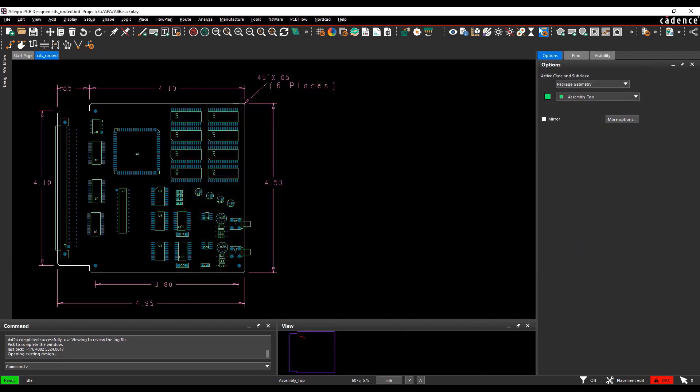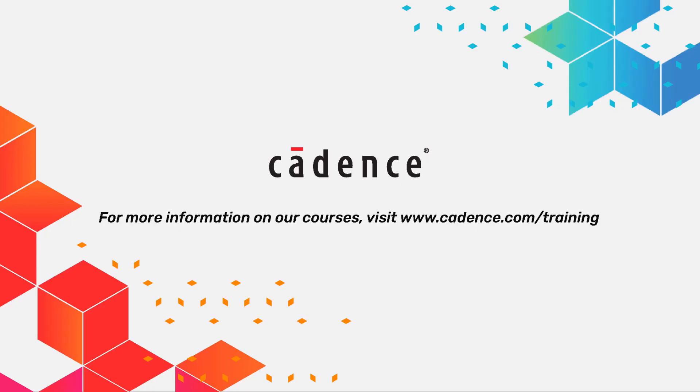That concludes the demo on how to import the DXF and cross-check the exported DXF data.